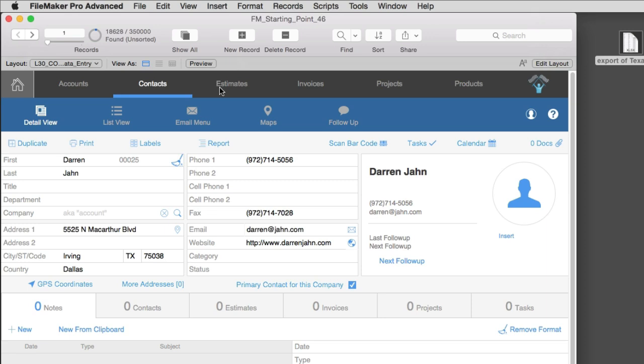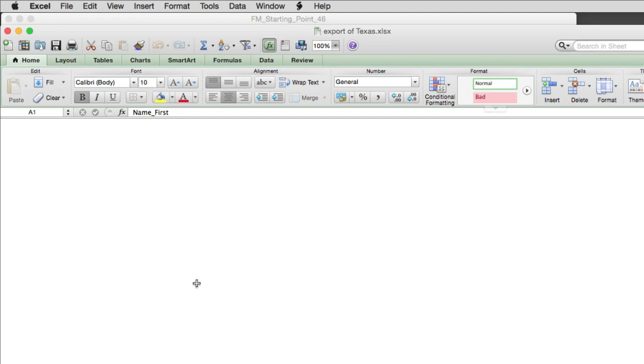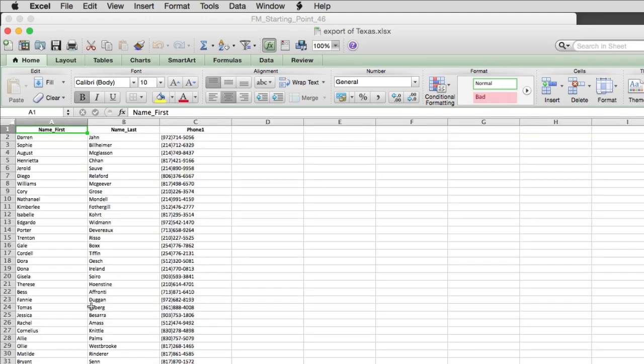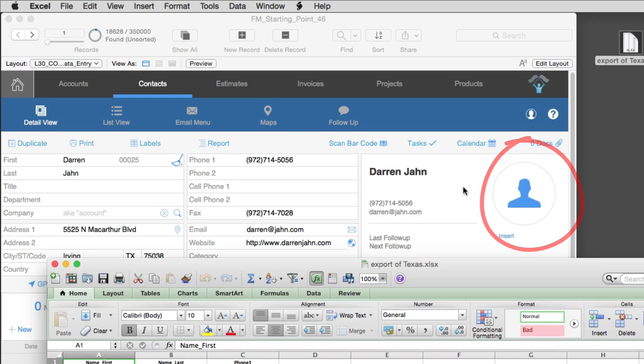Now, a couple gotchas in terms of exporting files. First off, this is once again strictly a text export. There's only text in here, which means that we could not specify an image or container field to be exported here. There was no ability to actually export photos in this document.